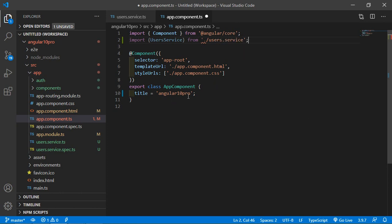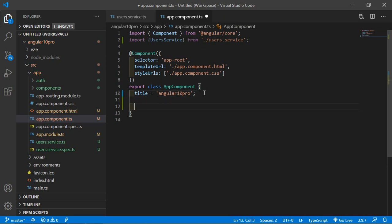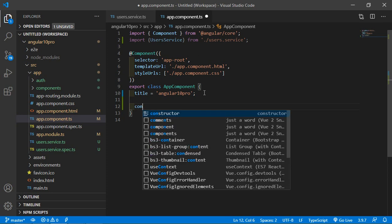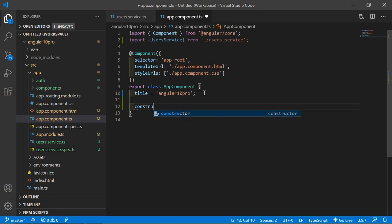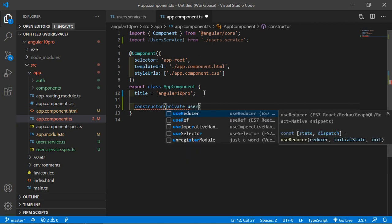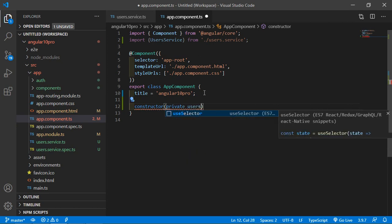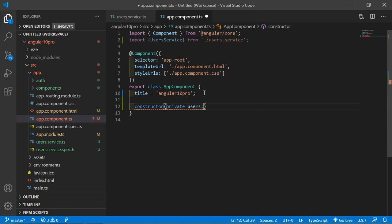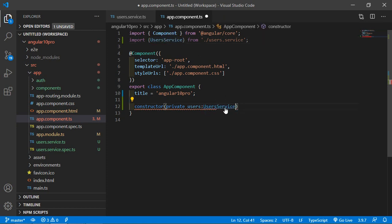Now here just add the constructor. So just write here constructor and inside this constructor just pass here private users: UsersService.